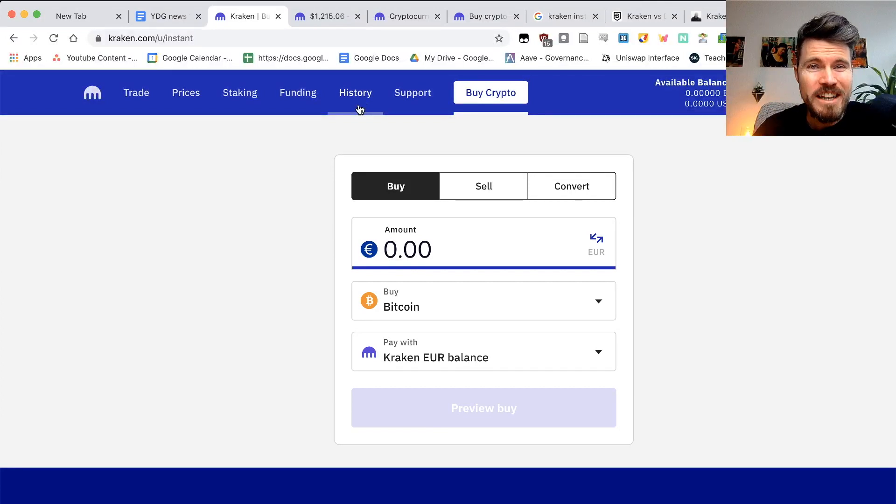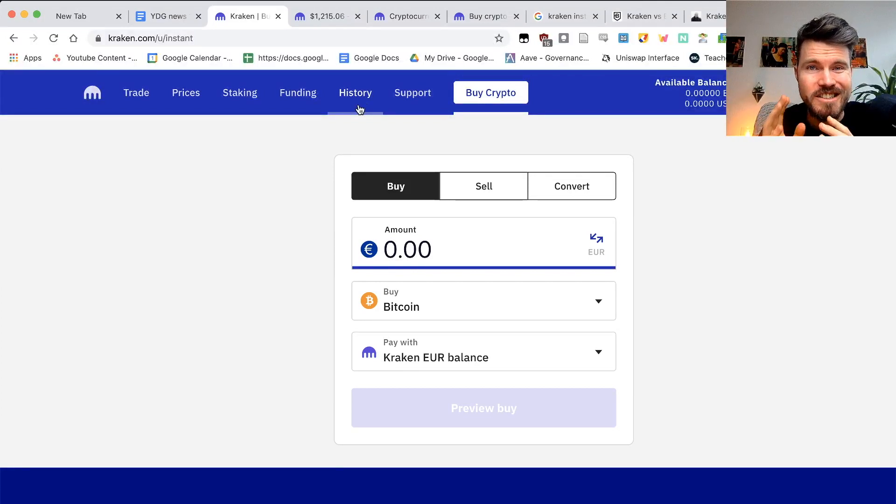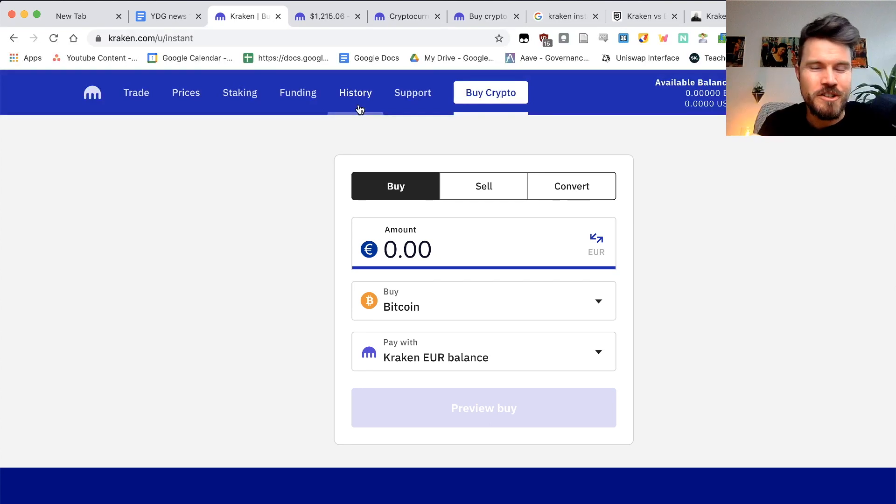Are you looking for an easy way to buy Ethereum, Bitcoin, or even Cardano? Well, look no further.